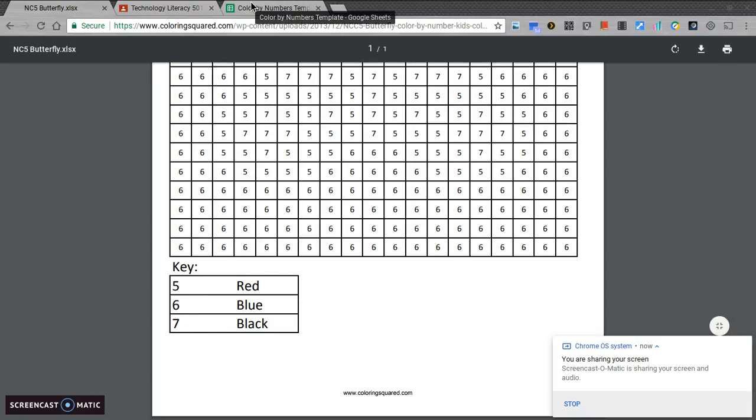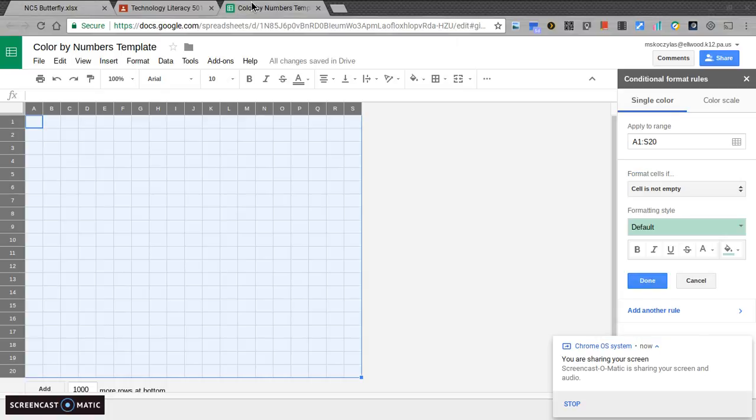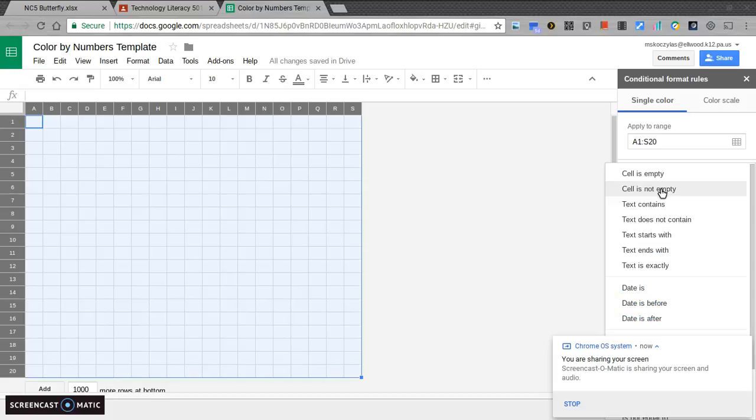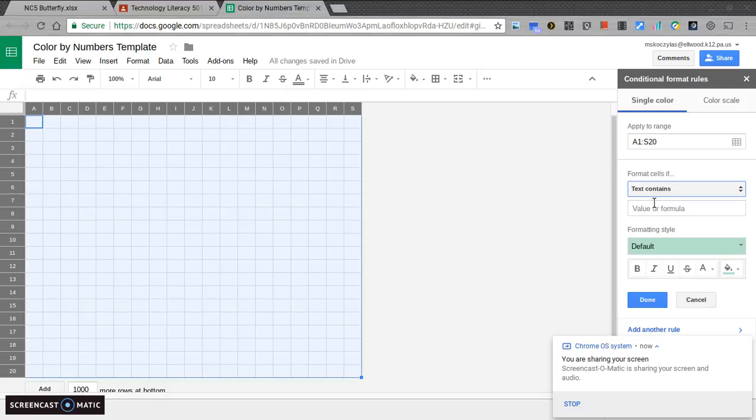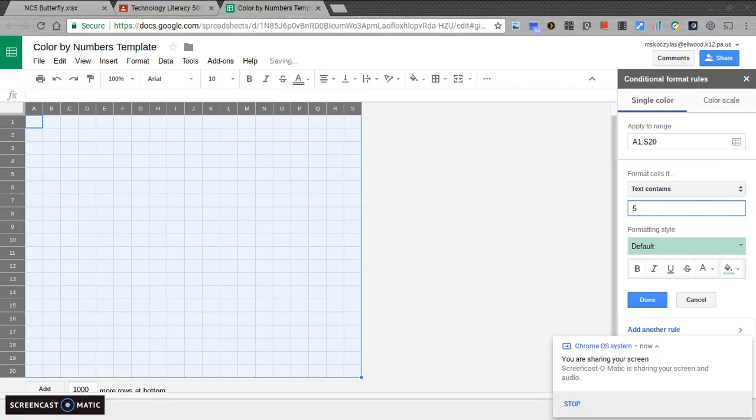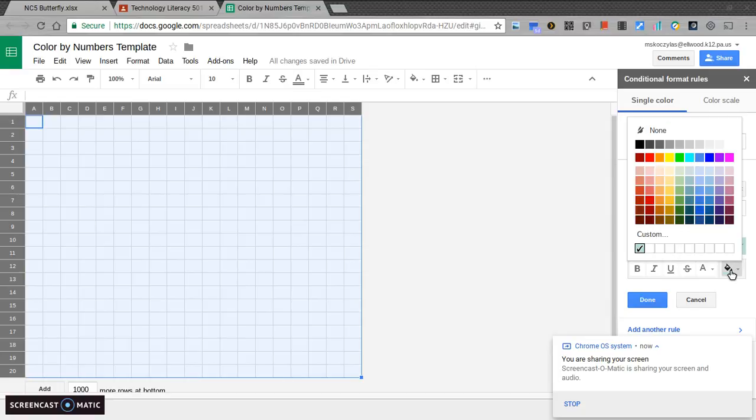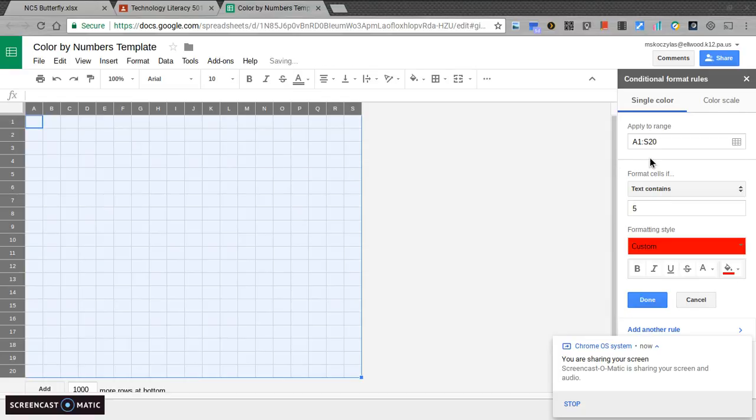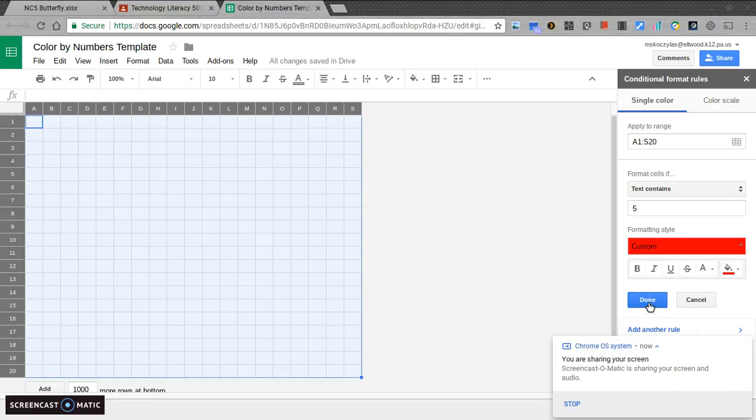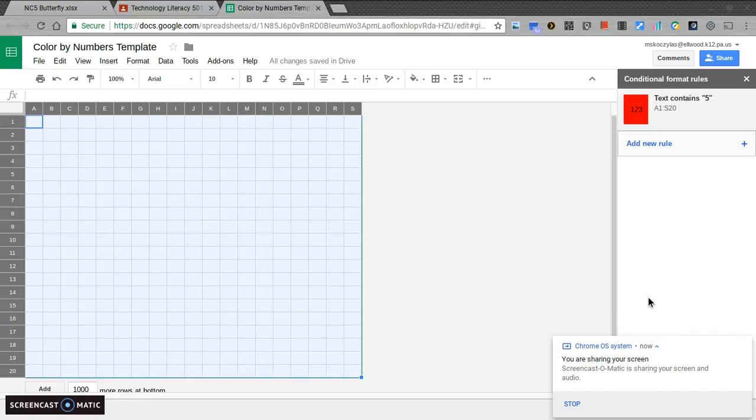What I want to do is I'm going to go up to my conditionals once again on my spreadsheet. I want to say if the cell is not empty, I want to change that to when the text contains. If the text contains the number 5, what I want that cell to be is red. So, I'll choose a nice red here. This is the conditional formatting. The text says 5, it's going to be red. I'm going to hit done. That's the first rule.